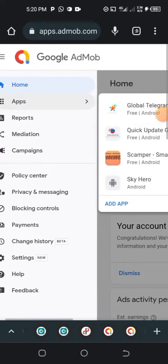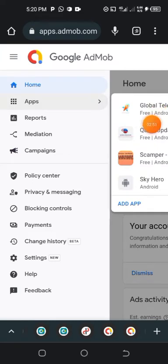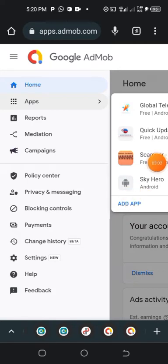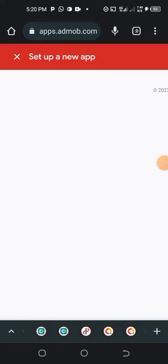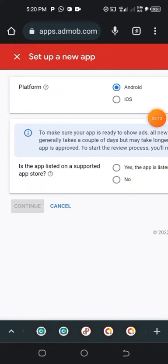Inside this menu go to 'Apps'. I'm going to teach you how to add your mobile app whether published or unpublished. Tap 'Add App', choose Android or iOS — it's on Google Play Store — then choose 'Yes' whether your app is listed on a supported app store or not.